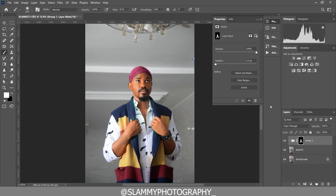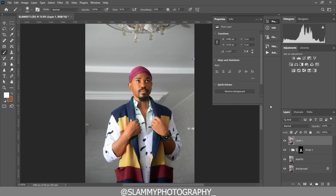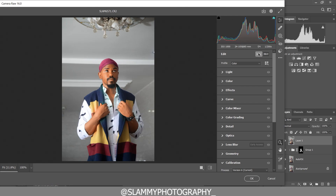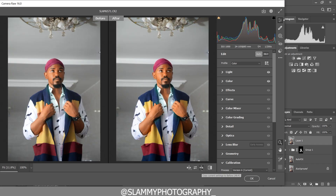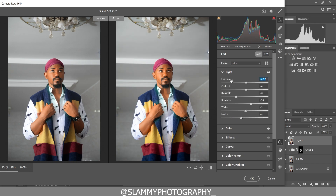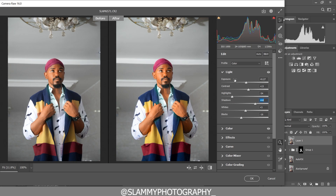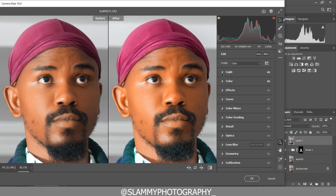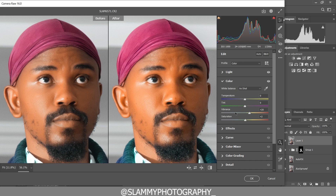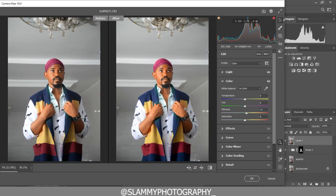Create a stamp visible layer with Ctrl+Shift+Alt+E on PC or Command+Shift+Option+E on Mac. Go to Filter, then Camera Raw Filter. In Camera Raw, go to Edit and click Auto — you can see the auto adjustments it makes. Adjust the lights, boost the contrast, and tweak highlights and shadows. Reduce the saturation to 0 and the vibrance to negative 7 to avoid the image looking too colorful.